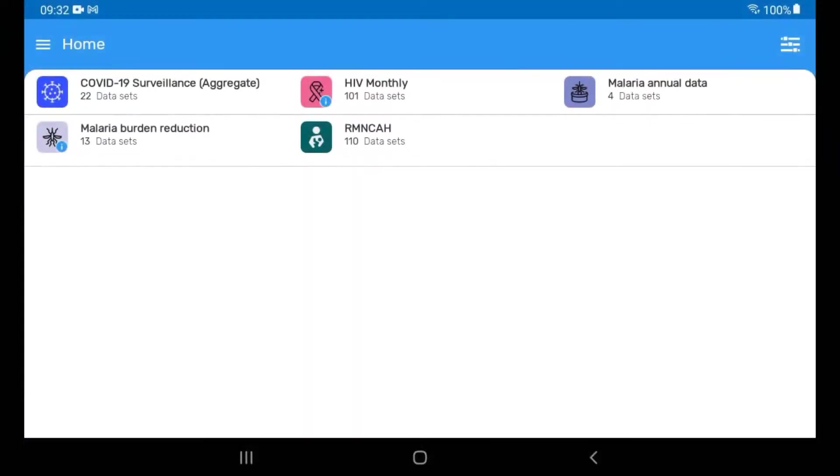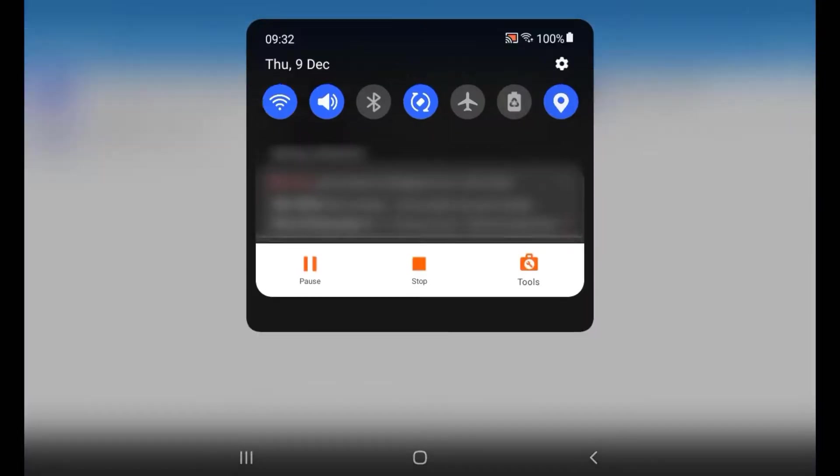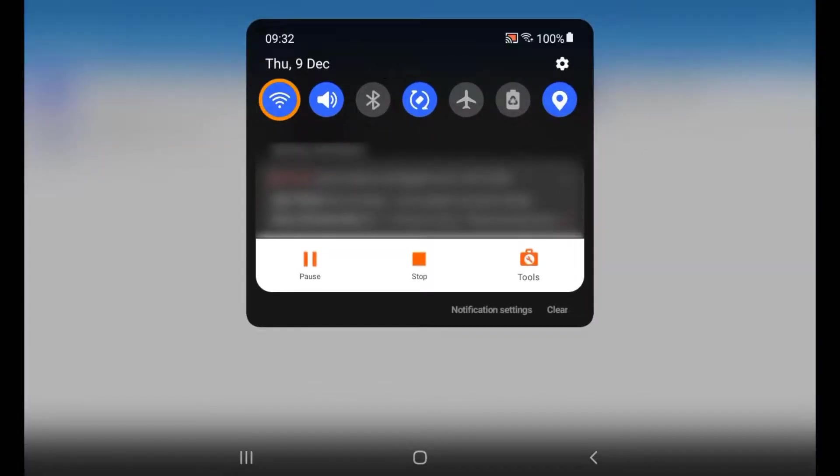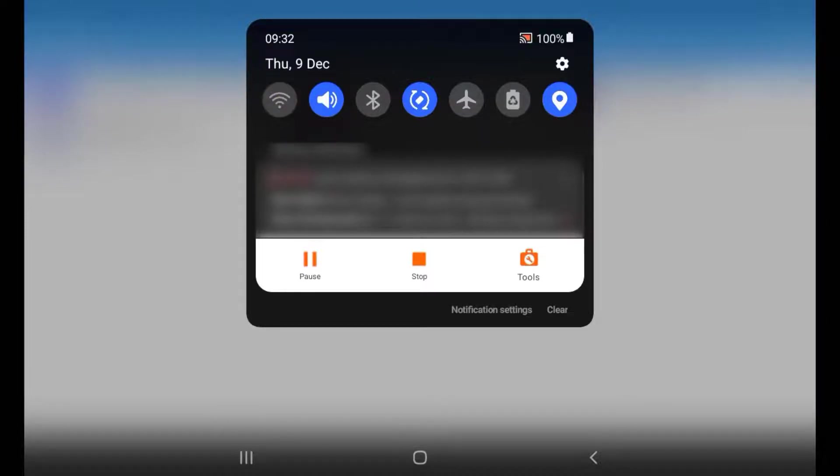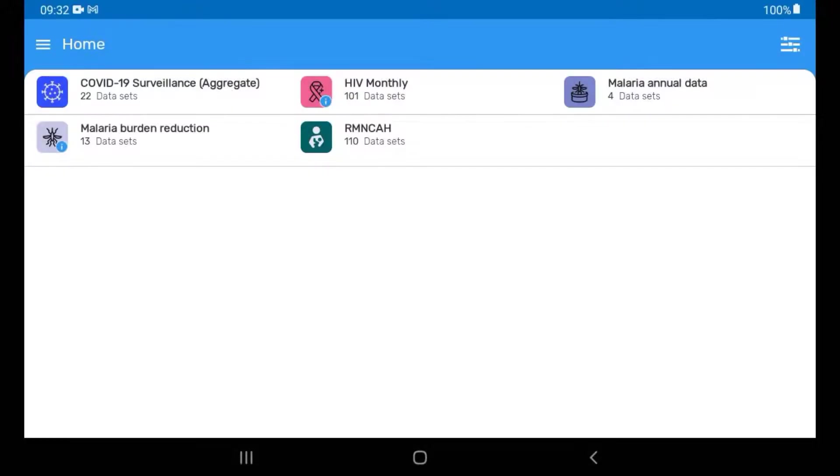First, turn off the Wi-Fi and data on your Android device. This will simulate being in an area without internet access.